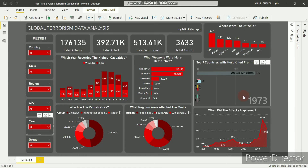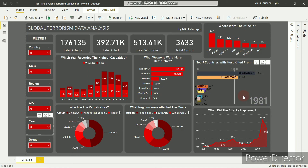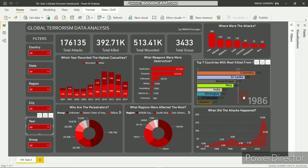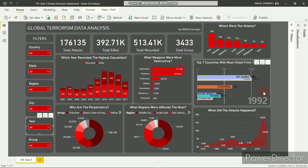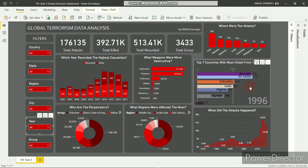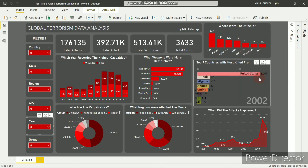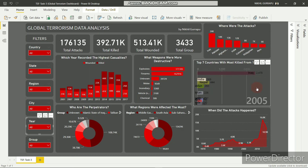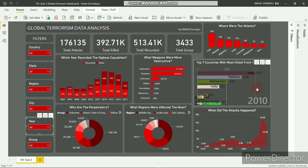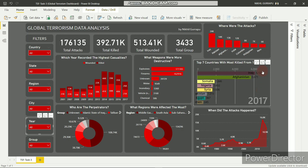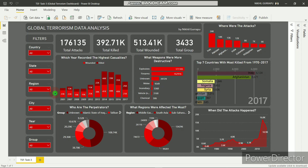This is the animated race bar chart. It shows the top 7 countries with the most number of kills from 1970 to 2017. As the year progresses, the country with more kills comes to the top. In 2014, Iraq comes first, and by 2017, Iraq has more than 6,000 kills and Afghanistan more than 5,000 kills. Thank you for watching this video.